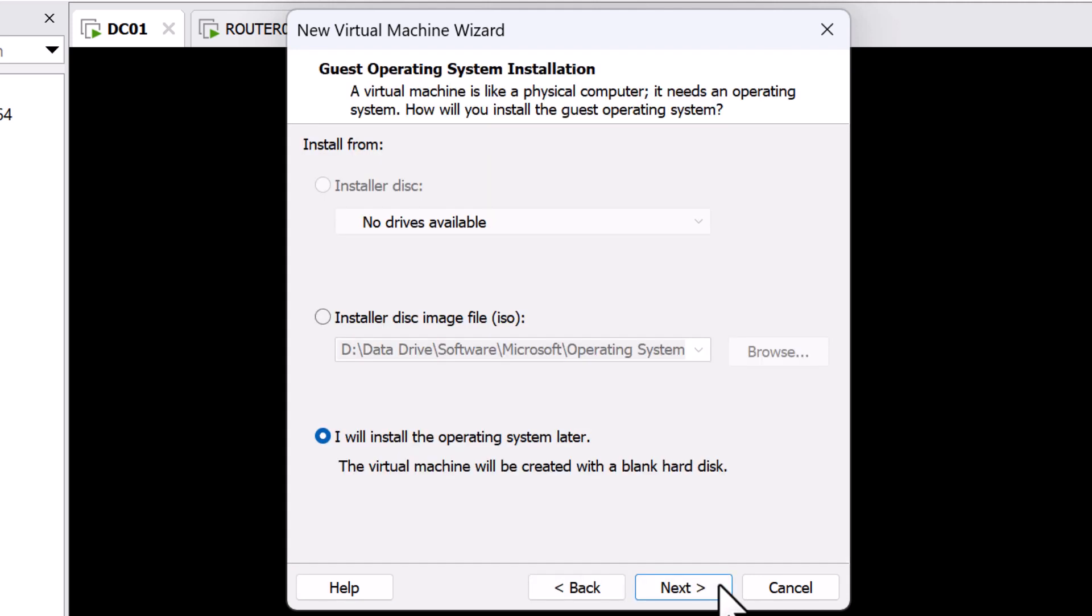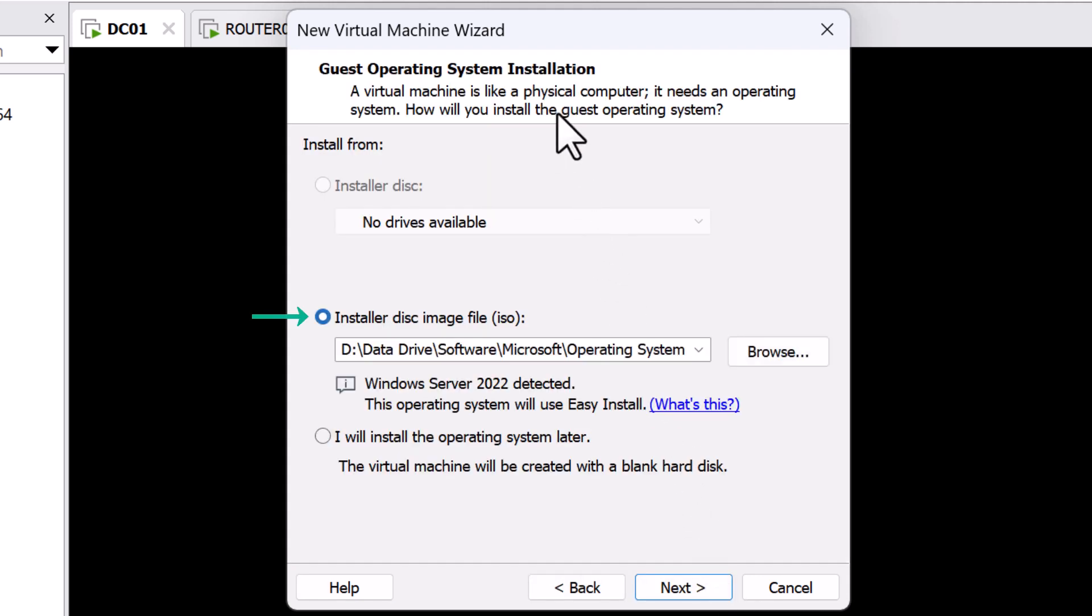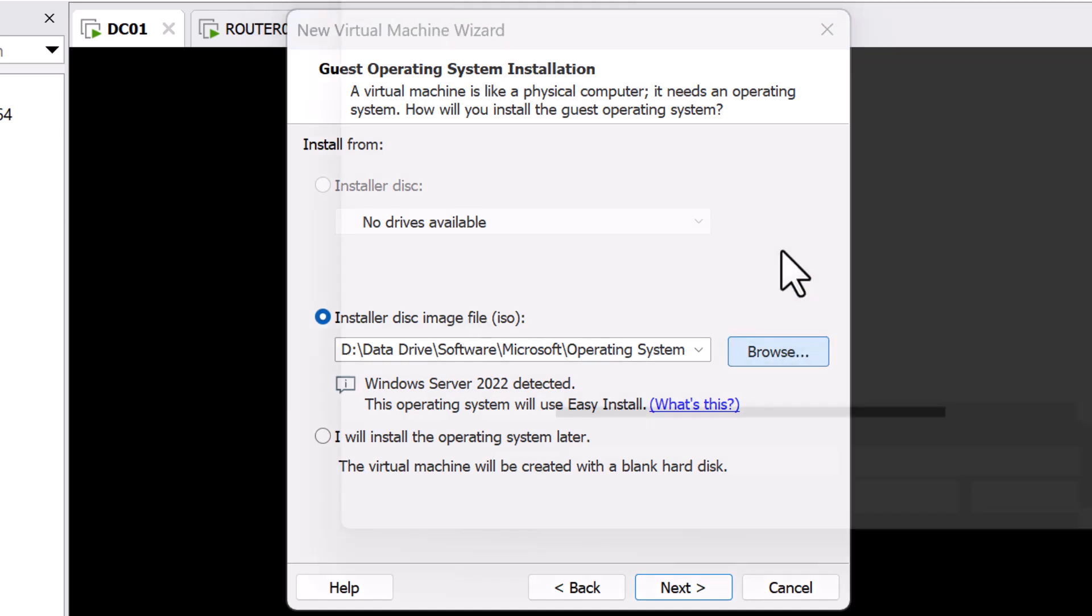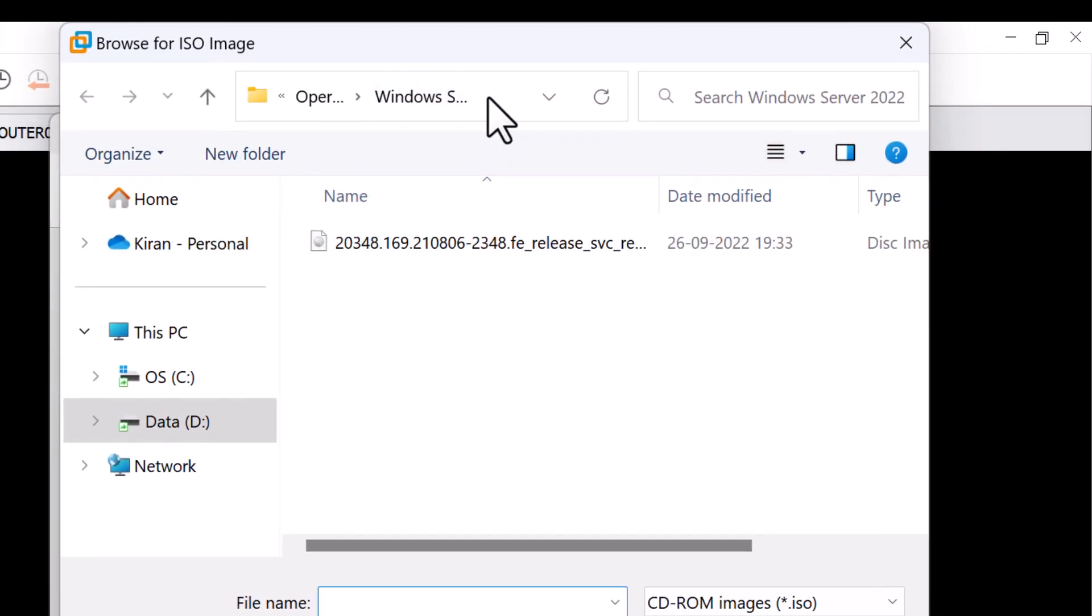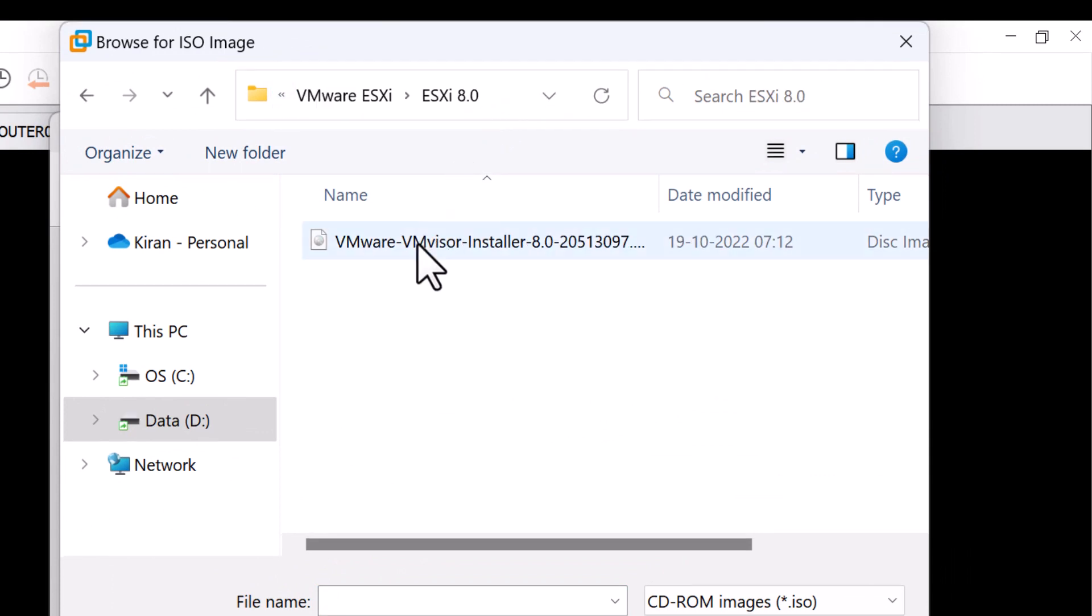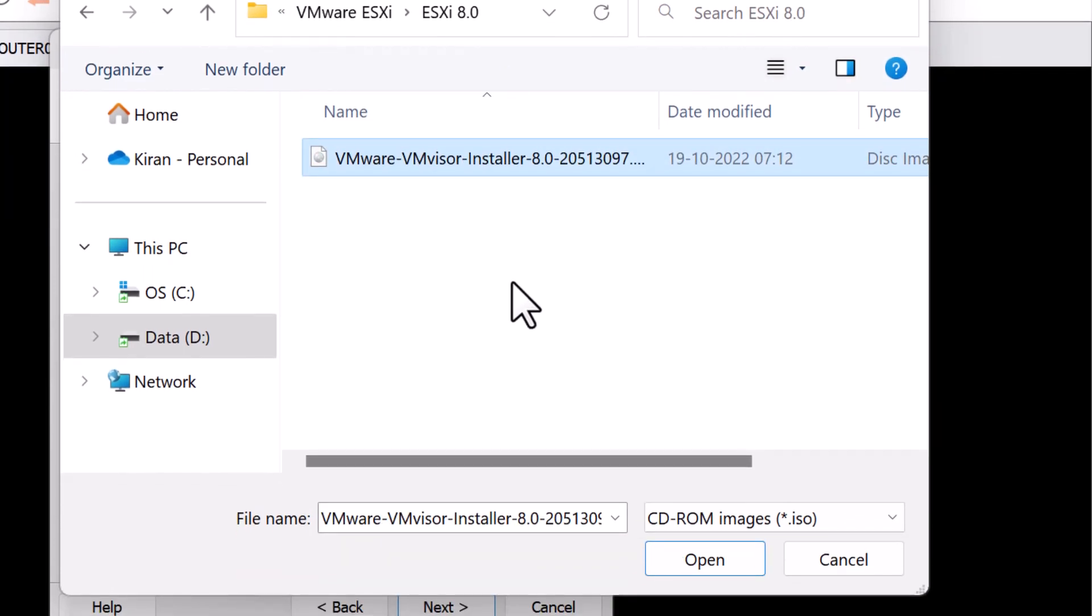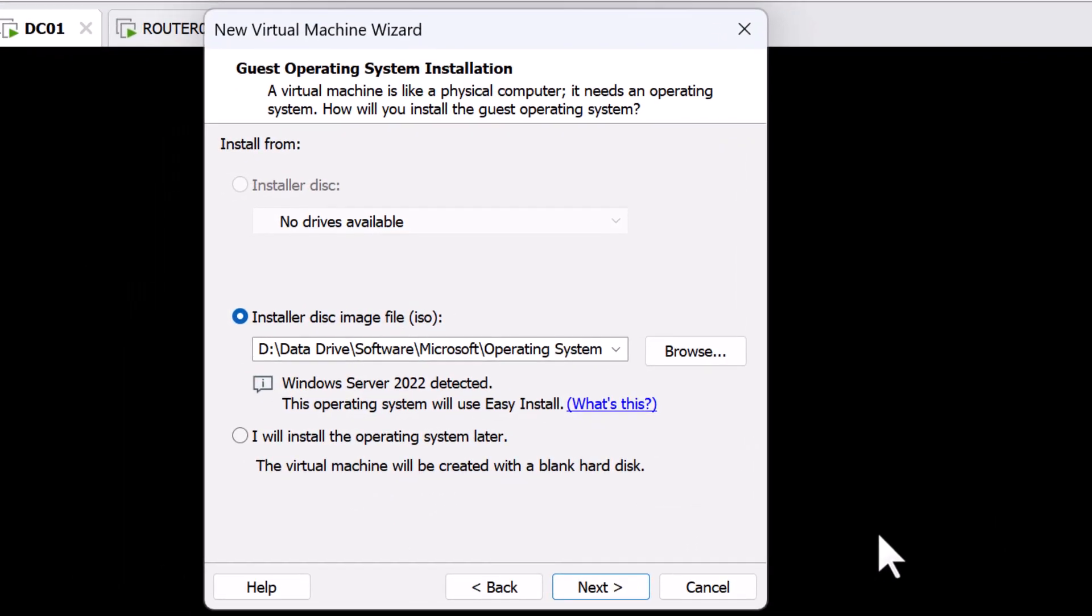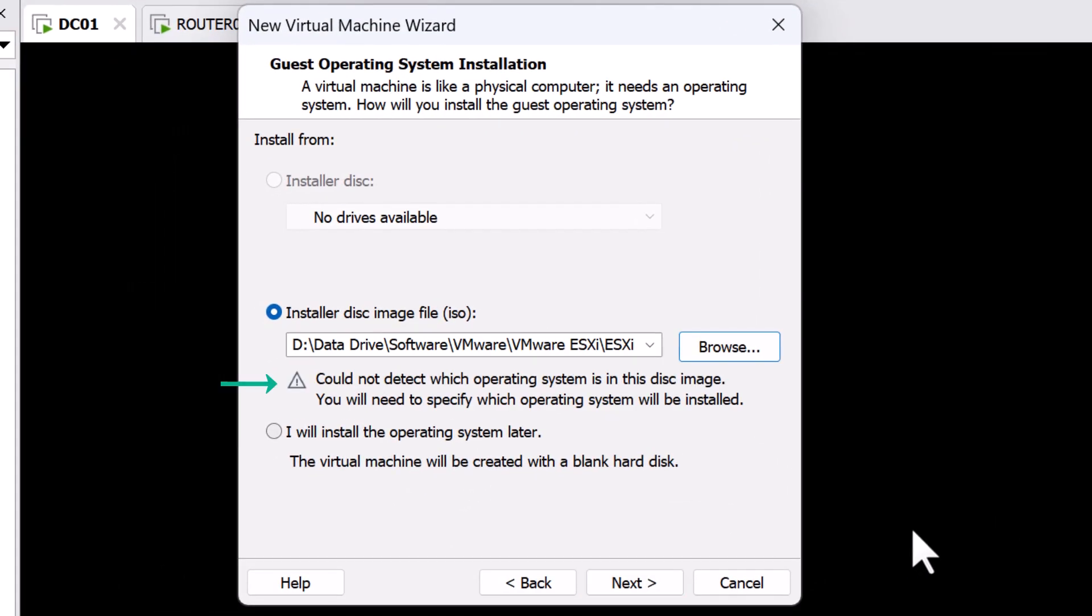In the Guest Operating System Installation screen, I will select Installer Disk Image File ISO, which will be used to boot the ISO file and deploy the Guest Operating System. I will click on Browse and navigate to the location where I've stored my ESXi 8 ISO image. Select that and click on Open. It's okay if it says it could not find the operating system. Click Next.